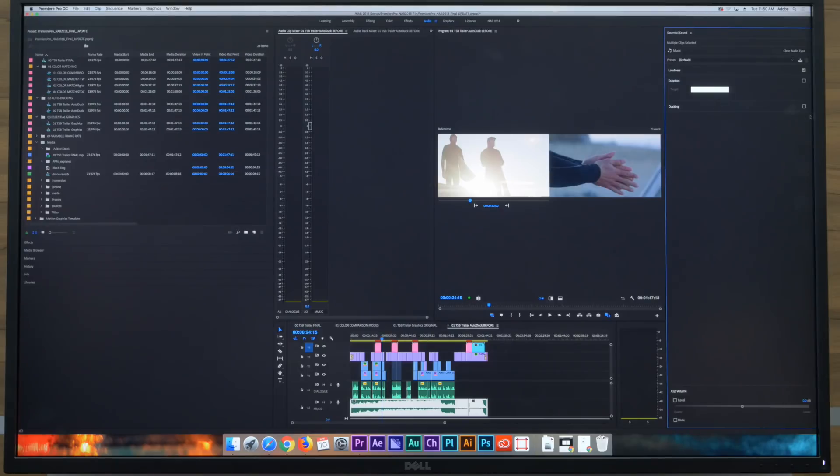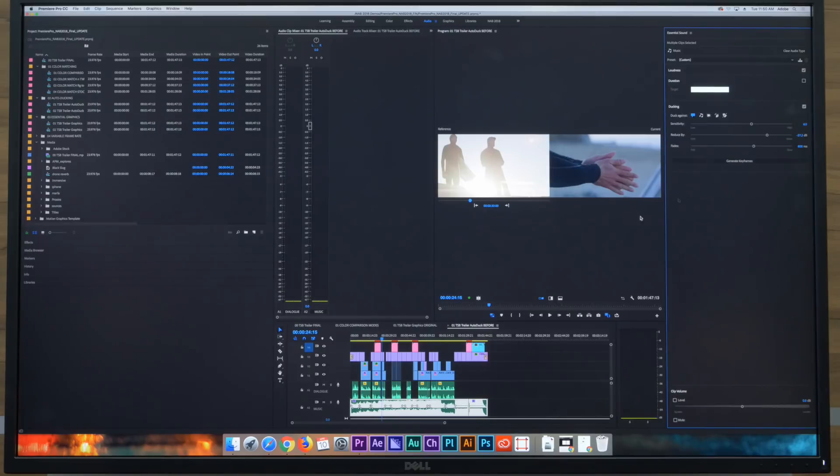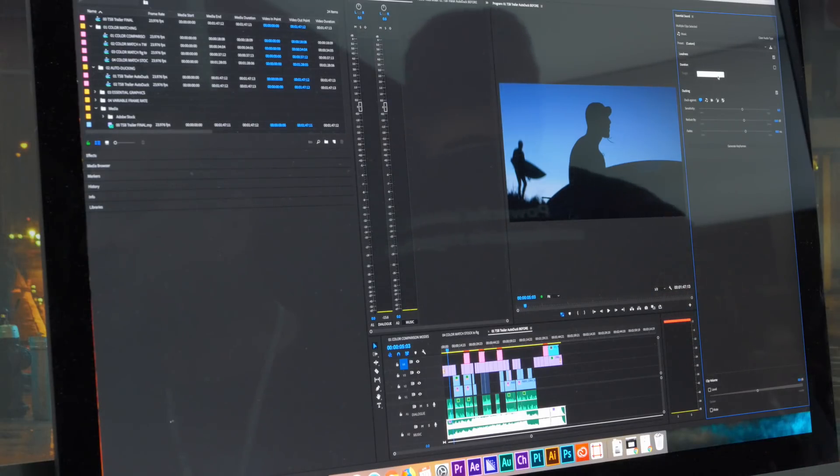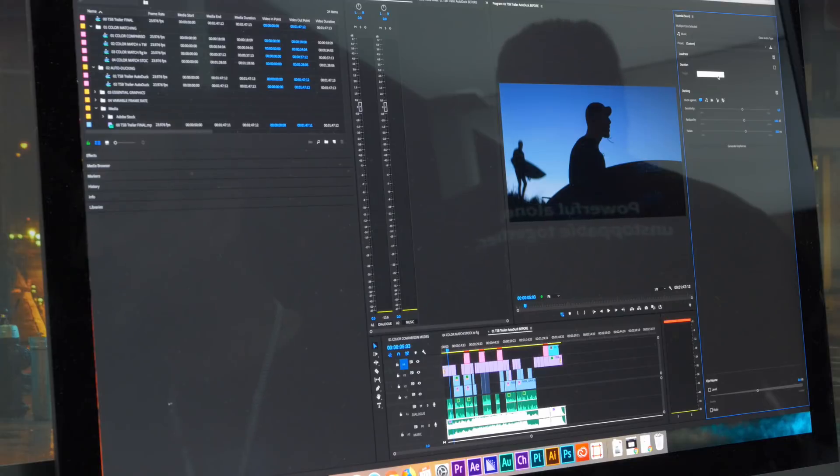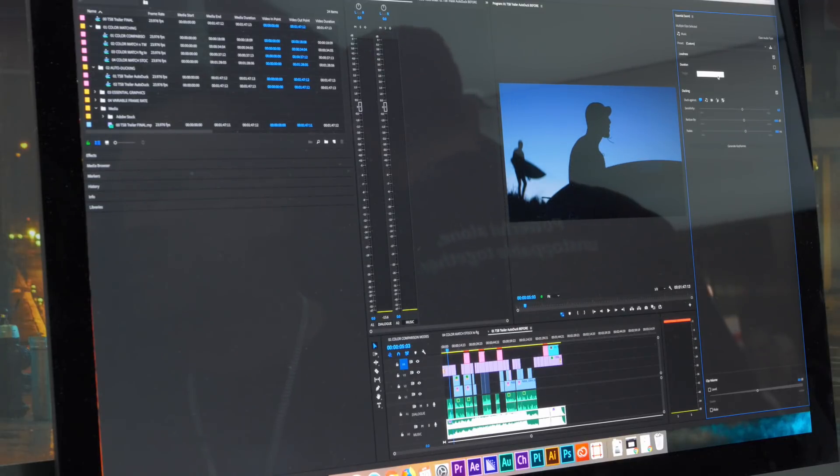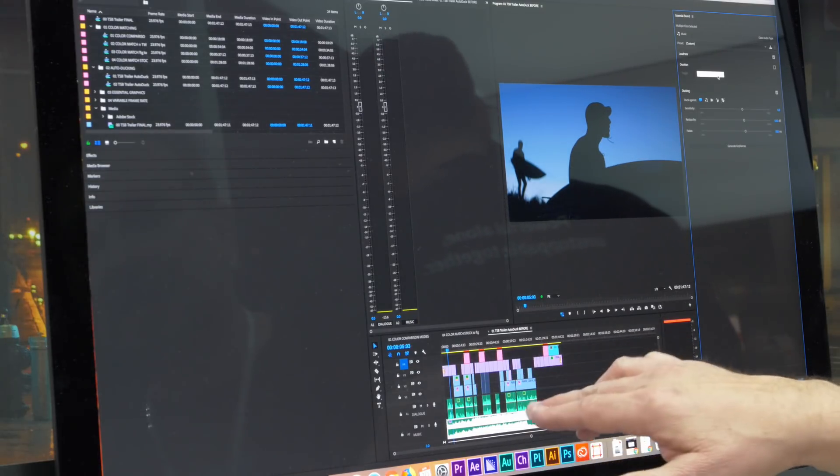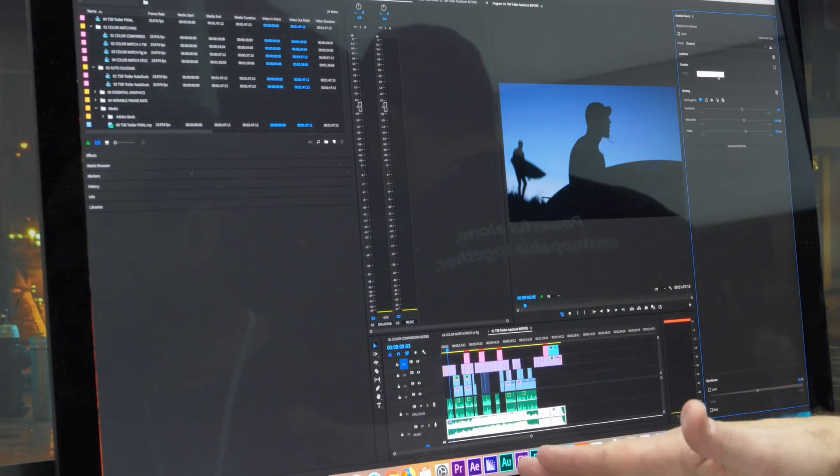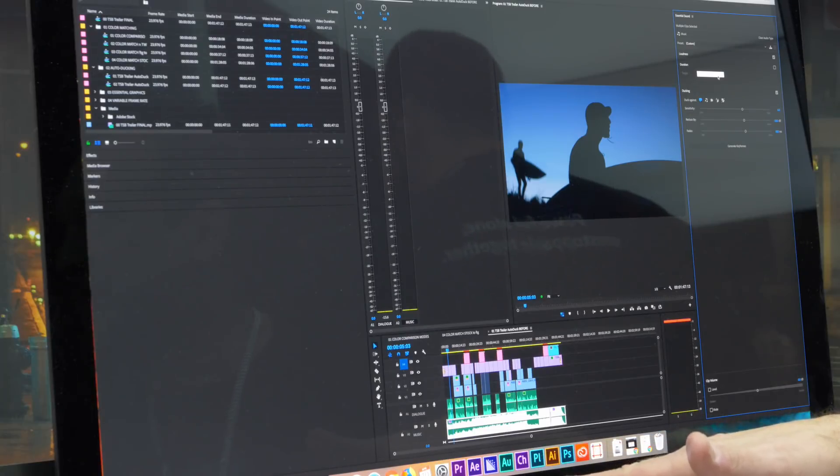Our new feature is ducking. So we can auto duck by setting key frames on the music to duck down when the voiceover is happening. And again this is using Adobe Sensei machine learning technology in order to analyze the audio and apply key frames to the music track in order to duck underneath the voiceover.